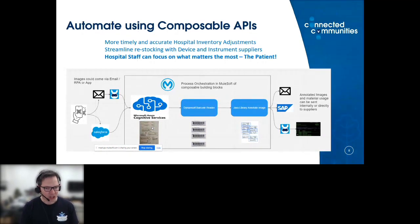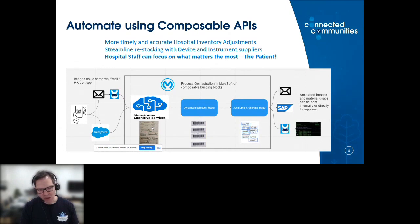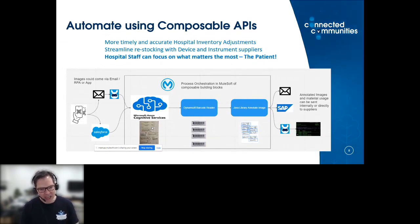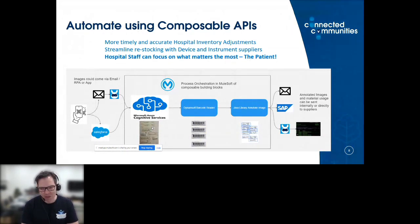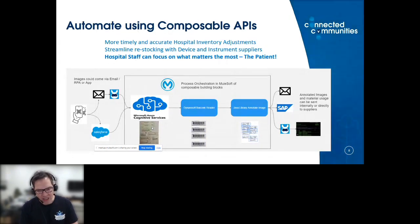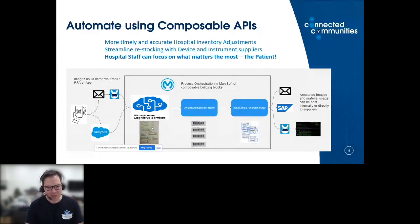We may not necessarily have a system like Salesforce available as the input — maybe we use an RPA bot scanning emails with these images. And on the other side, once we've scanned all the labels for material fulfillment, maybe we send the results off as an email, to SAP, or to a legacy back-end application.